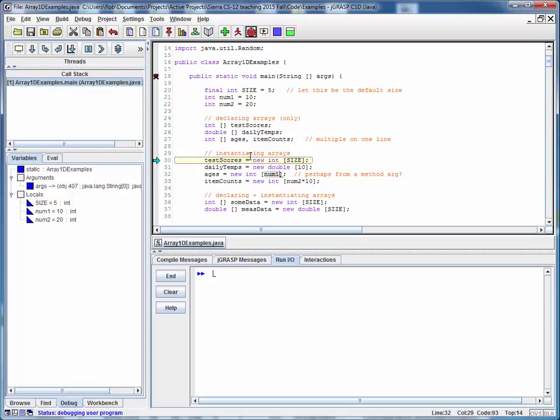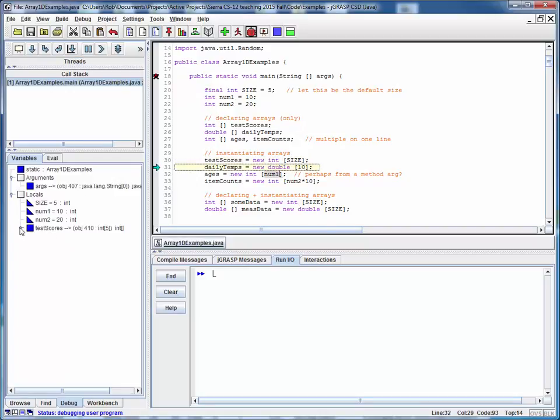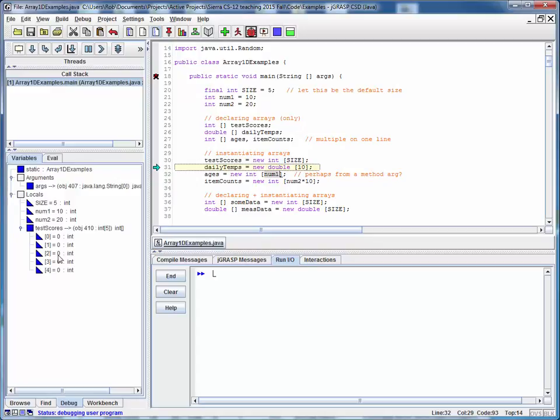So as we step through these statements notice that now these arrays come into being. For example, here's test scores. It's an array of integers of size 5 and all of the values have been auto initialized to the default value of 0.